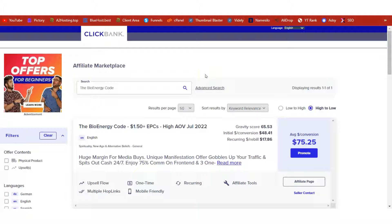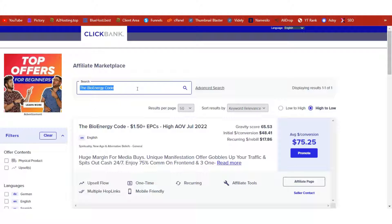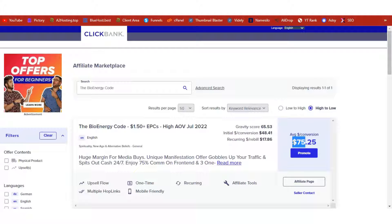Welcome to another video on WP Blogger YouTube channel. We are on our WordPress and ClickBank series, and we are going to learn how we can publish review articles on our WordPress site and generate affiliate commissions. In today's video, we are doing the BioEnergy Code, which is doing an average conversion of $75. If you're able to make 100 sales in a month, that is $7,525.